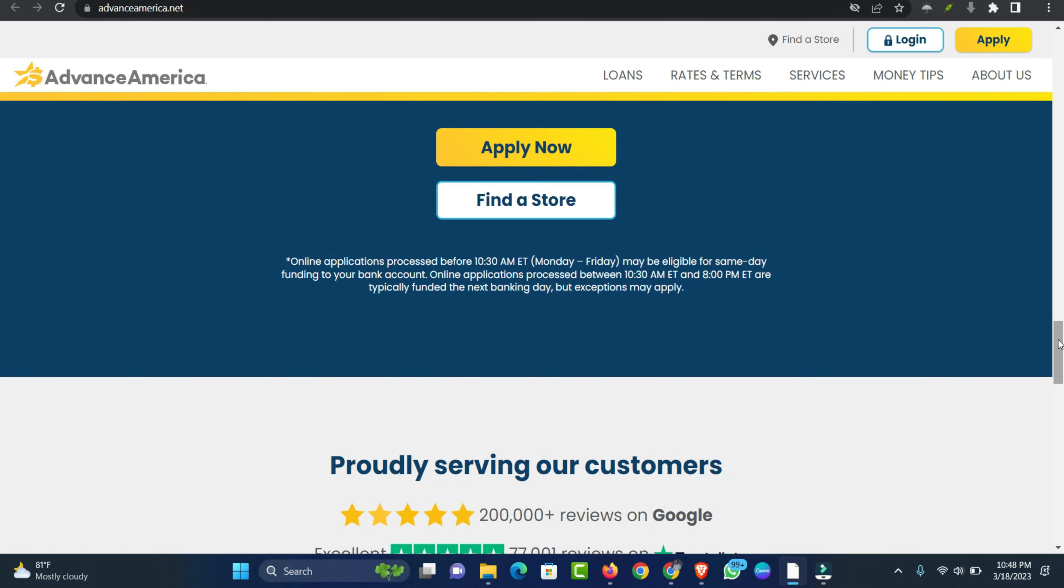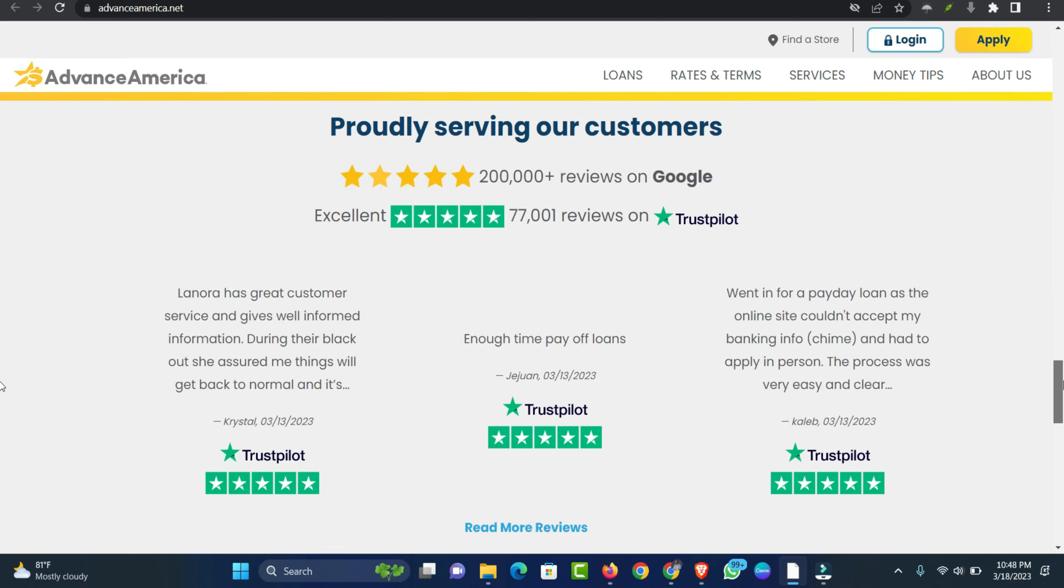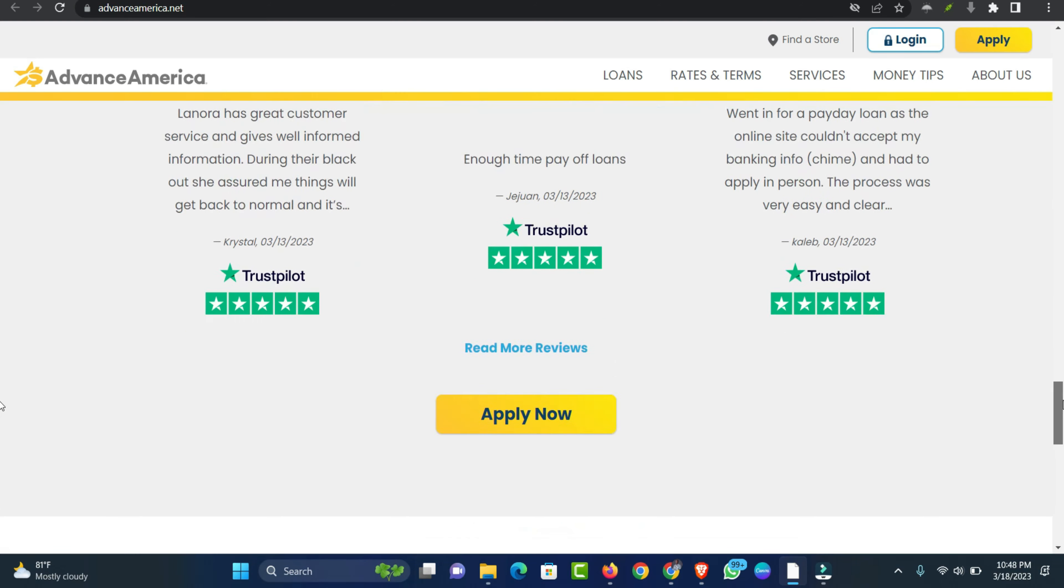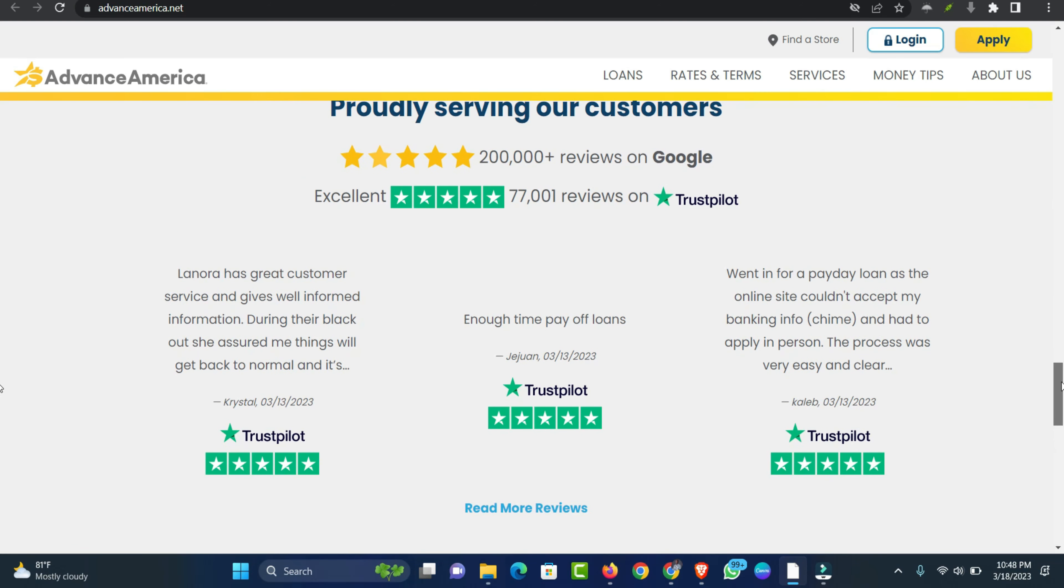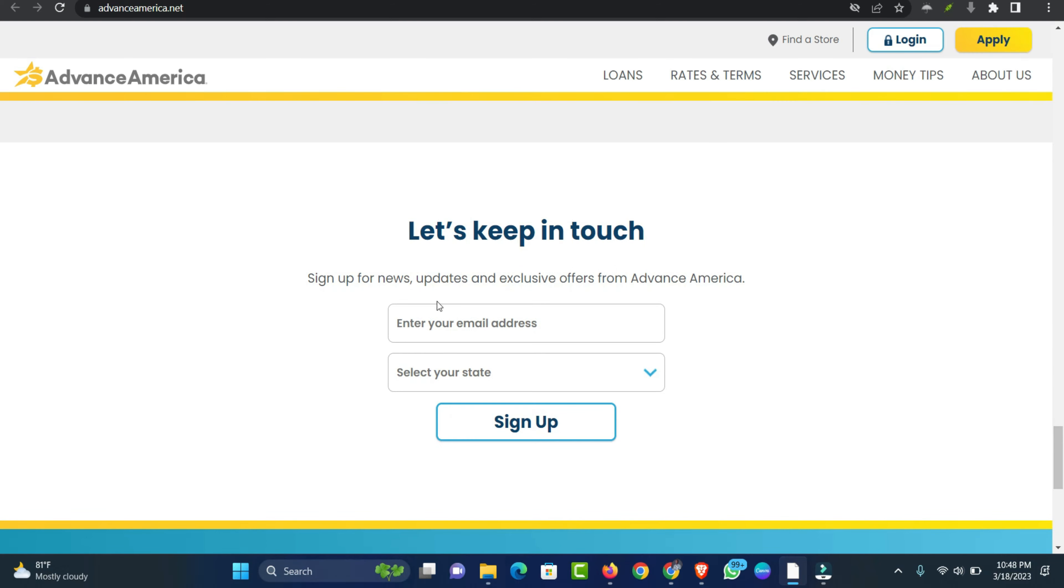How can I apply for a loan online? If you have a busy life and just don't have time to go into an Advance America location, you may be asking yourself, can I apply for a loan online instead? The answer is yes.